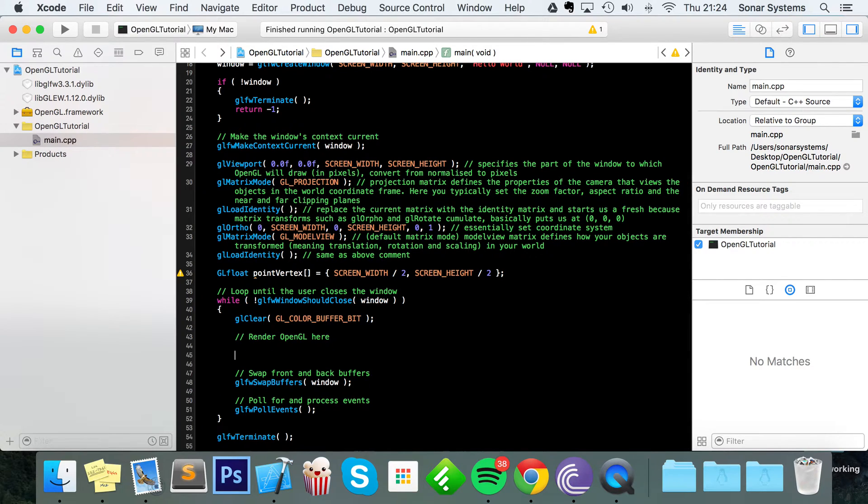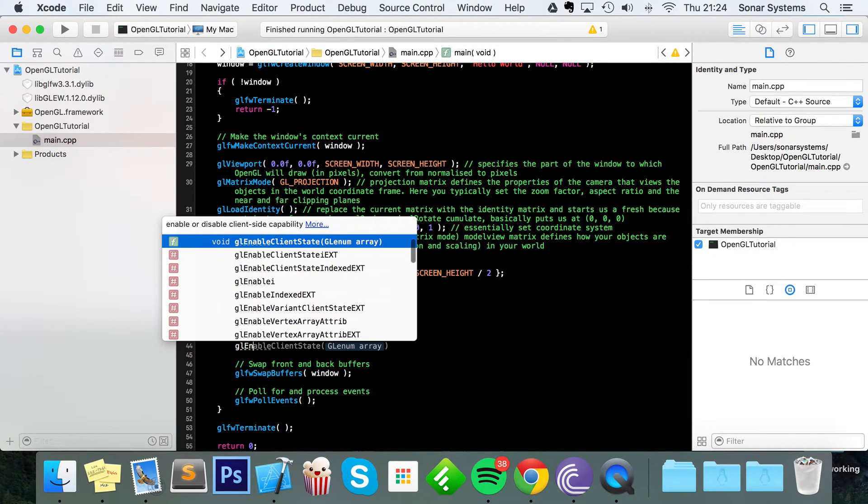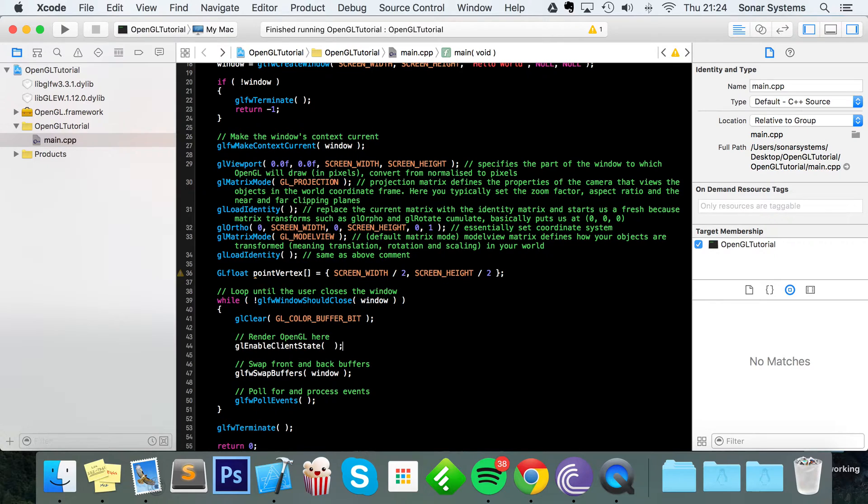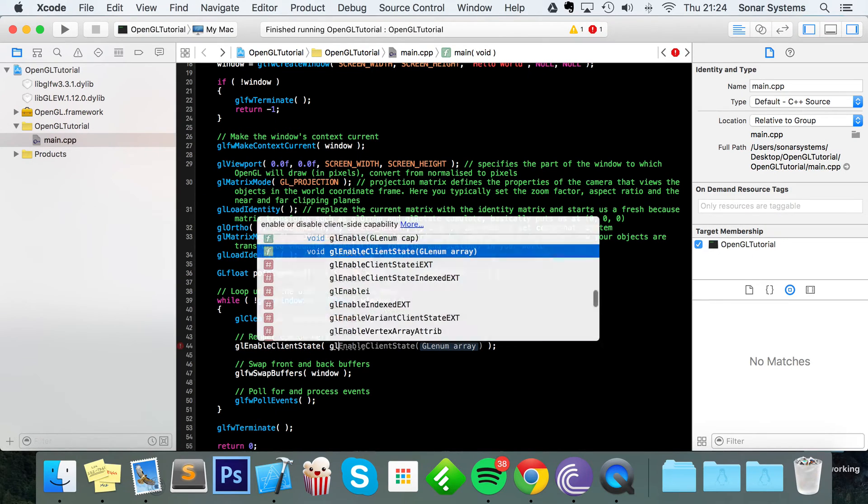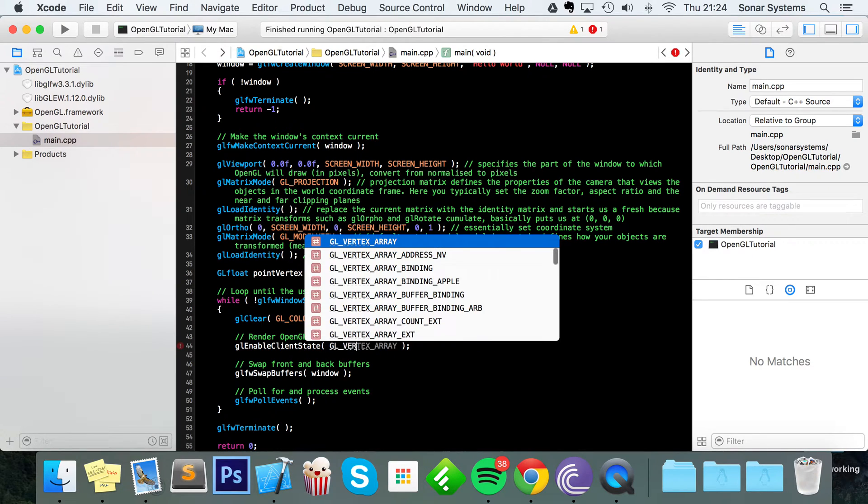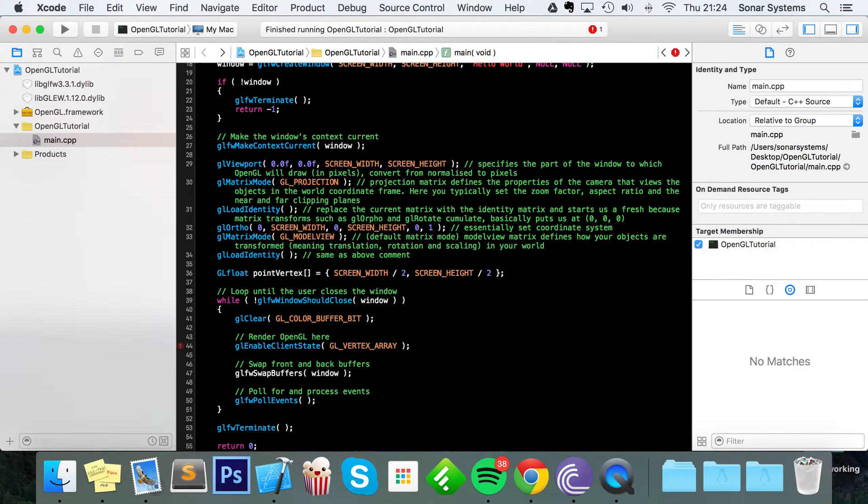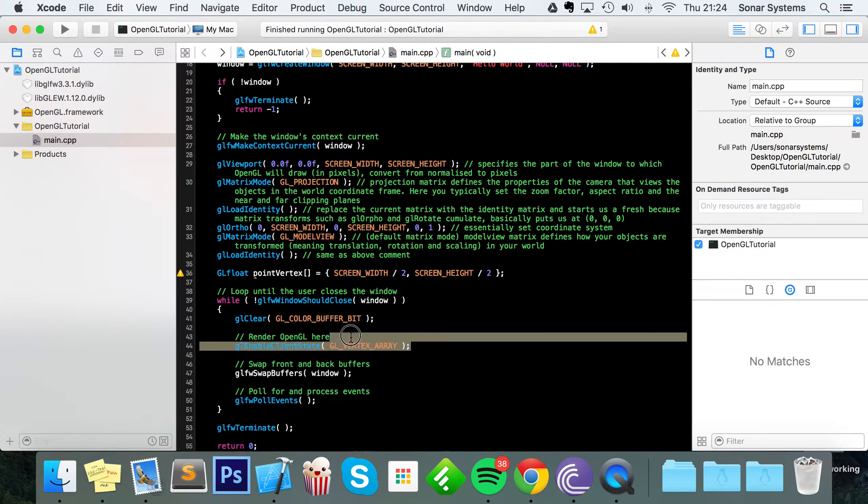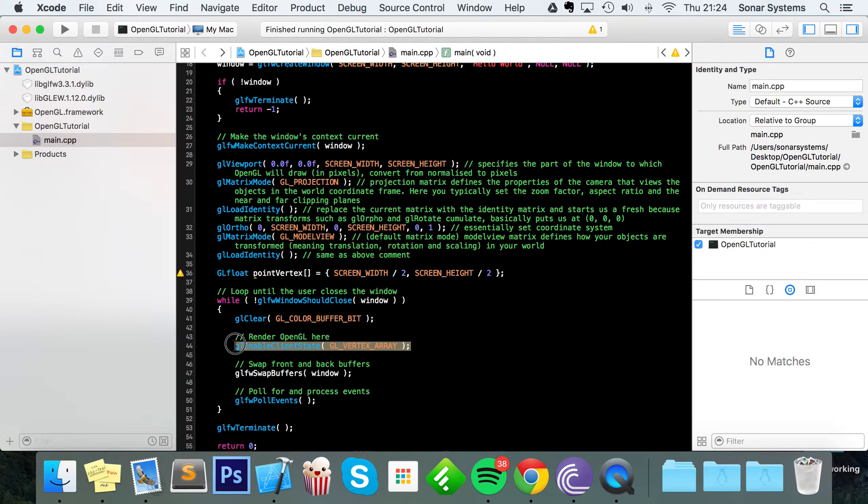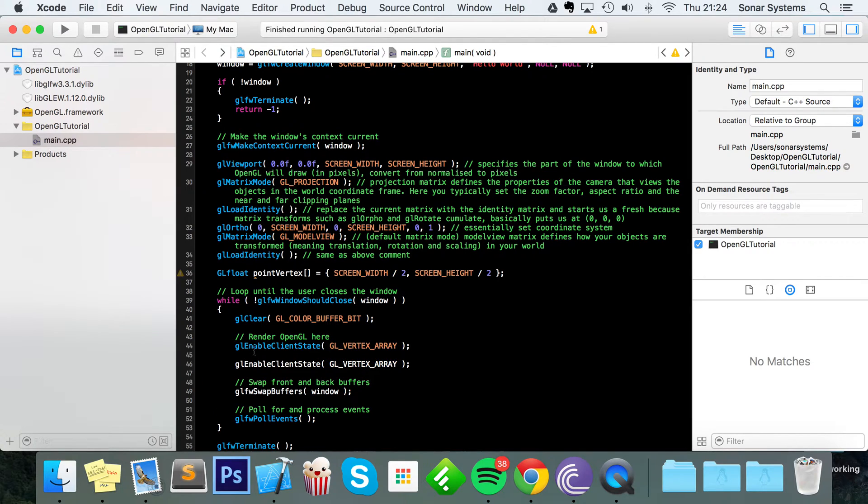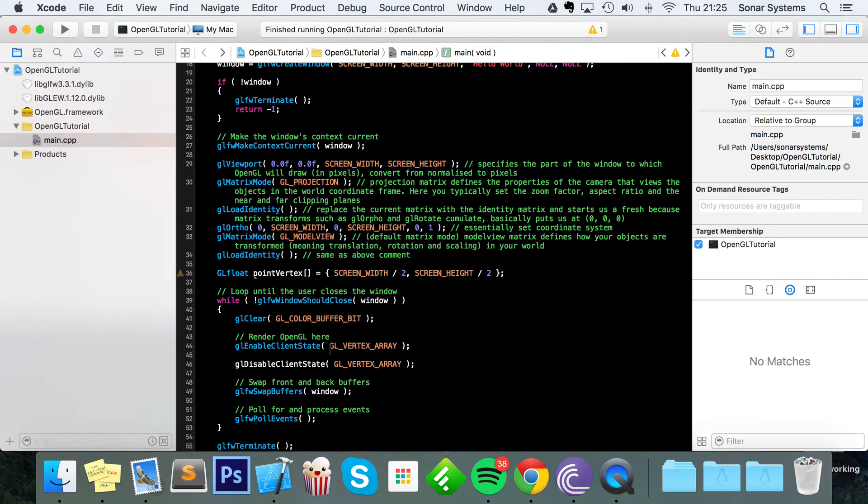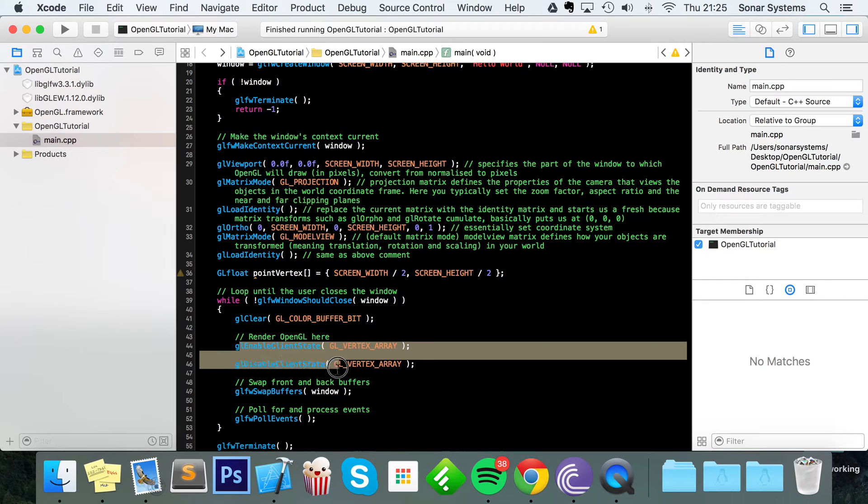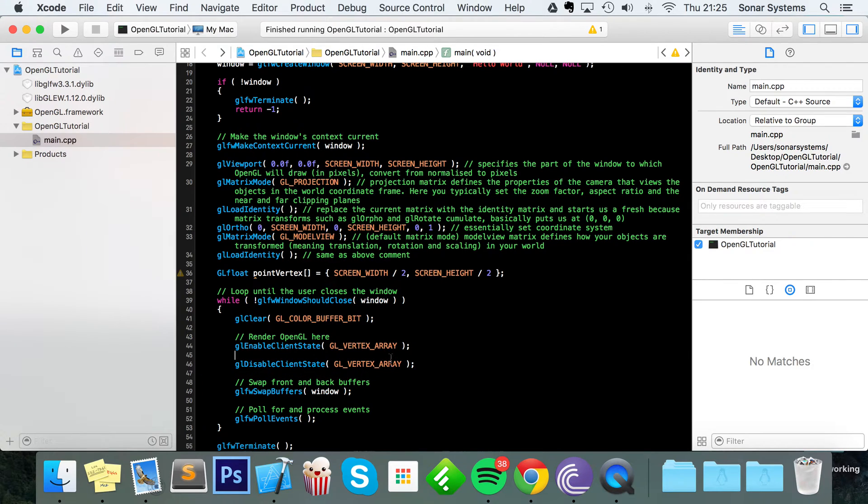Now we directly draw our OpenGL code. First thing we've got to do is GL enable client state. In here we're going to specify GL underscore vertex array. We're just telling OpenGL that we're going to be using a vertex array. As with anything when you enable it, you've got to disable it as well. So if we just copy this and change enable to disable, all of our OpenGL code for this particular object will go within here.